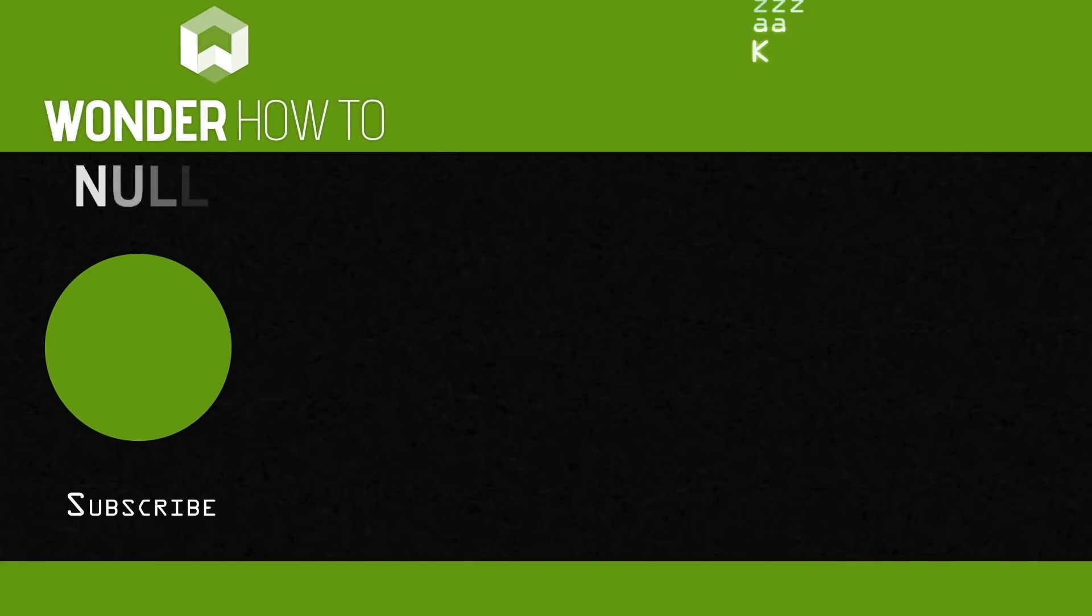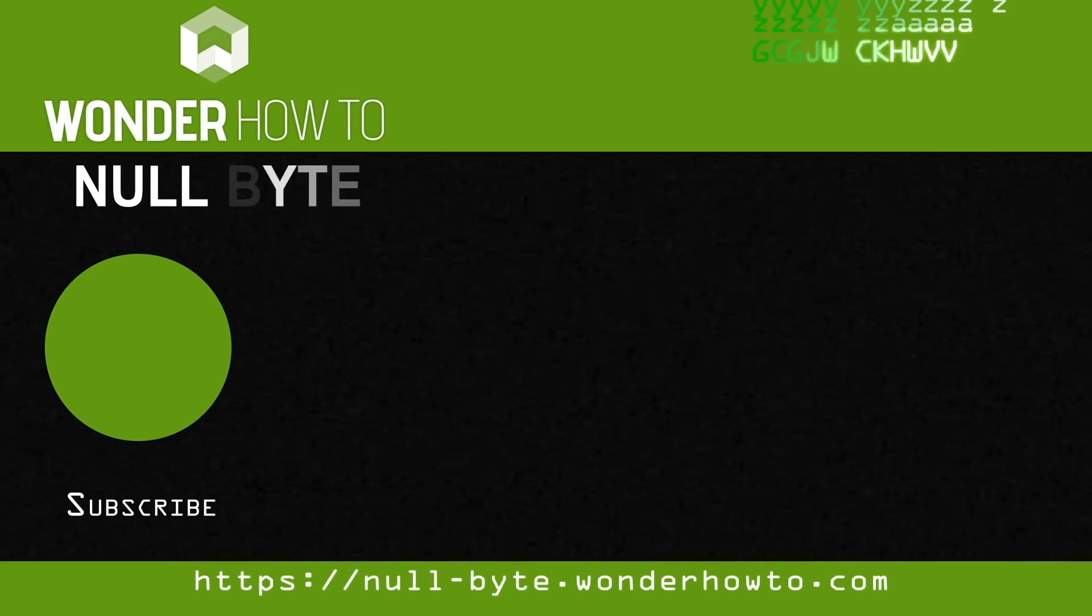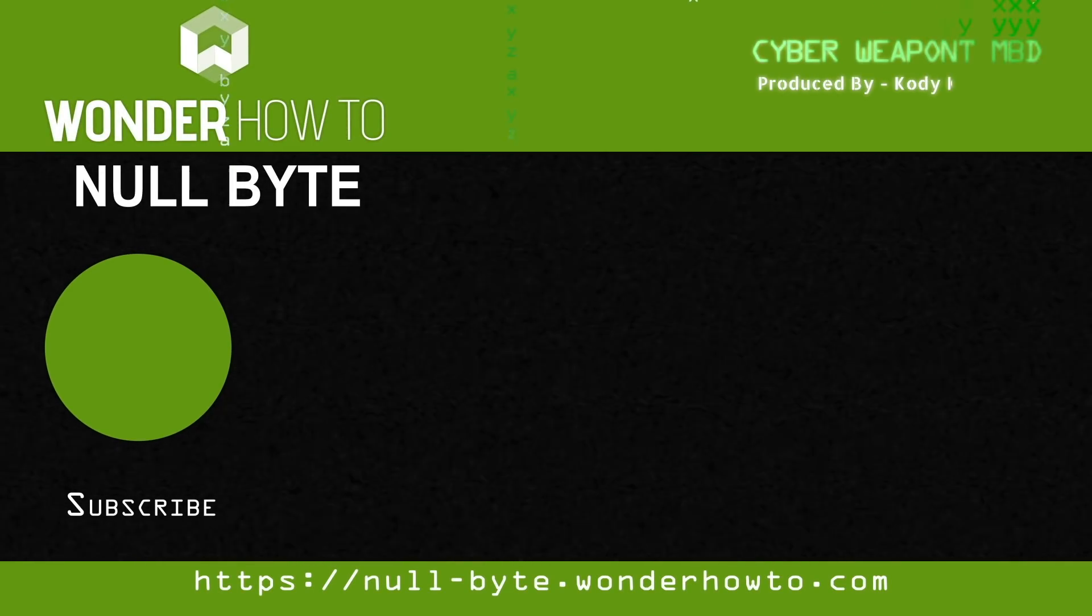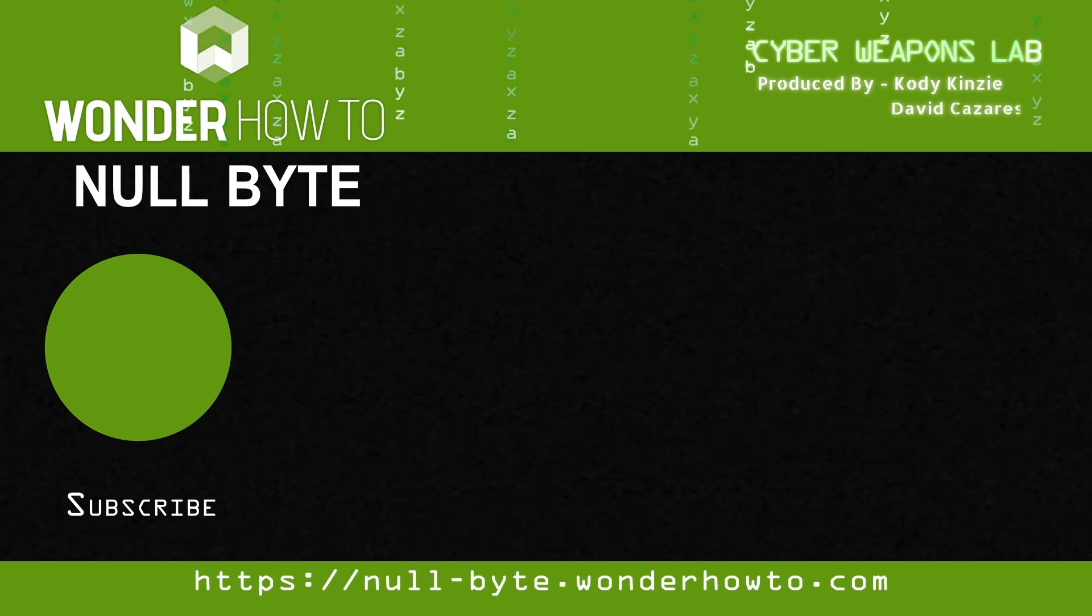That's all we have for this episode of Cyber Weapons Lab. Make sure to like, comment, and subscribe. And if you have any thoughts or feedback on the show, make sure to send me a message on Twitter because I'd love to hear from you. And we'll see you next time.